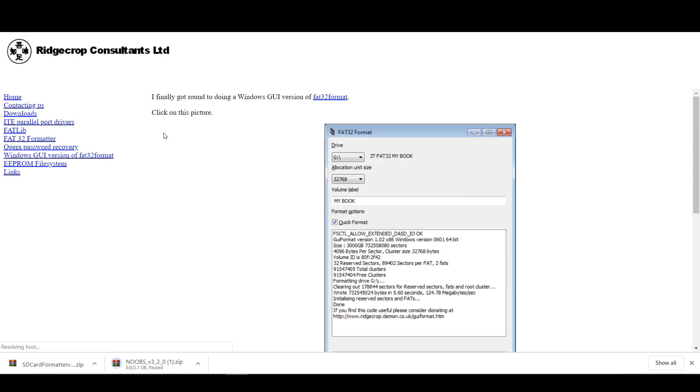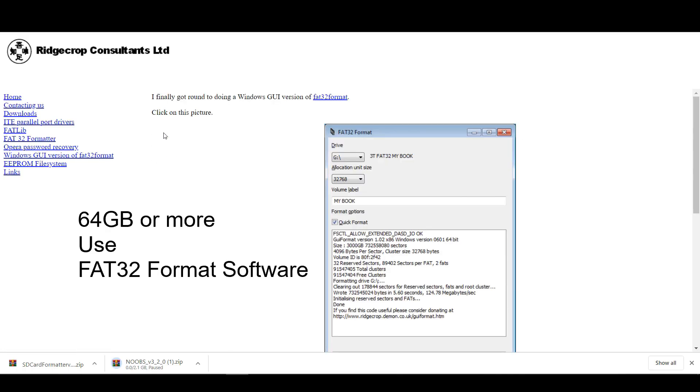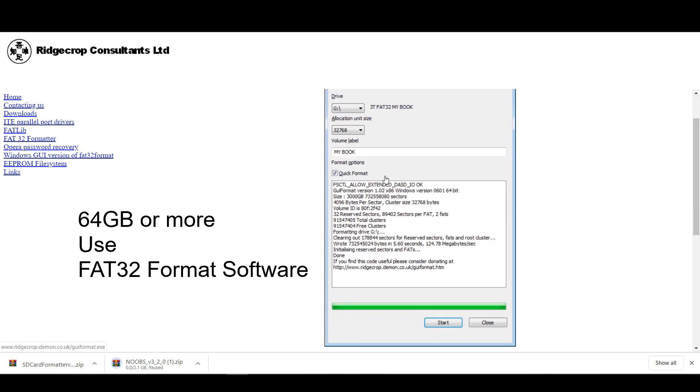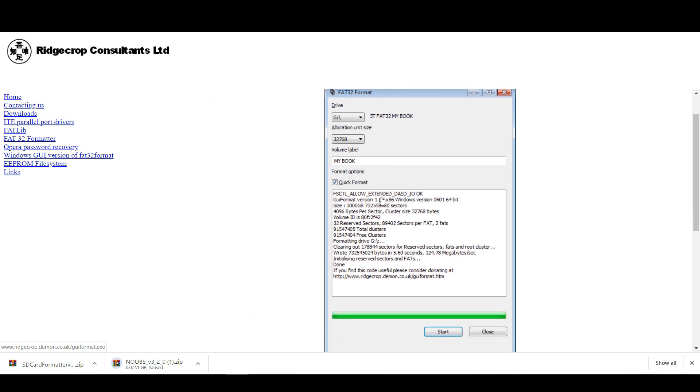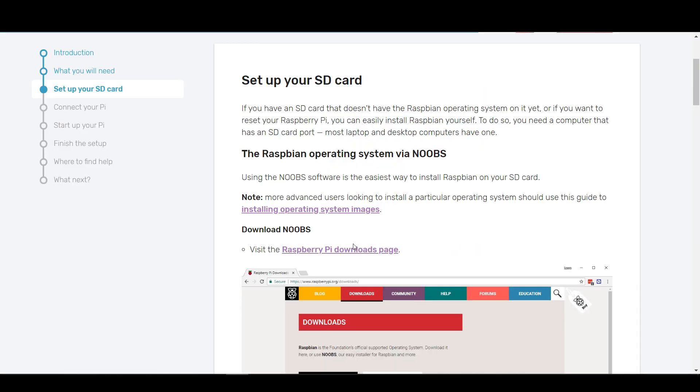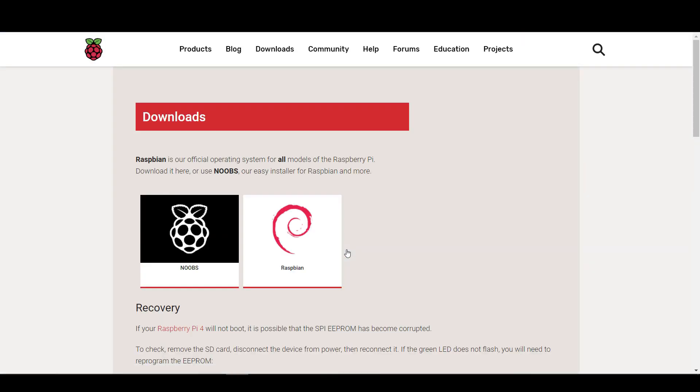If you are planning to use 64GB or more, then you have to format the micro SD card with FAT32 format software. After formatting the micro SD card, we will install Raspbian on the micro SD card via NOOBS. Go to the official website of Raspberry Pi for downloading NOOBS.